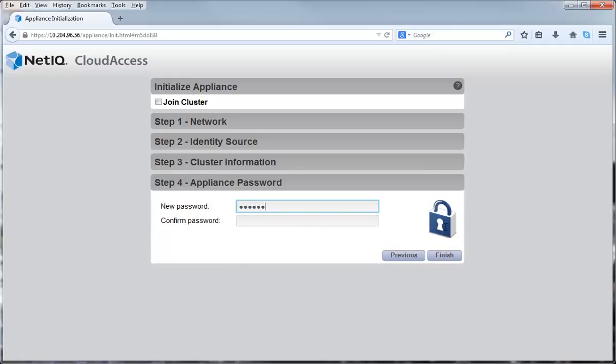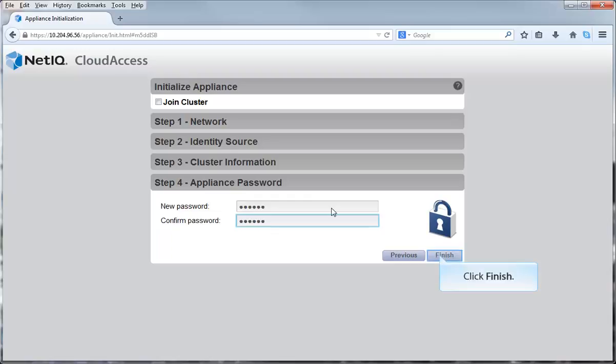In Step 4, you define the appliance password. The appliance password allows you to run through the initialization process again if you lose connection to the LDAP server. Running through the initialization process is the only place you use this password. Save this password in a safe location. Click Finish to initialize the appliance.